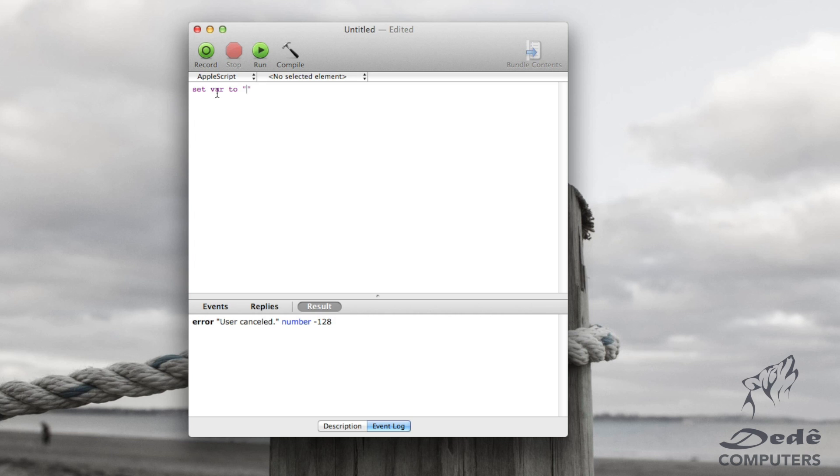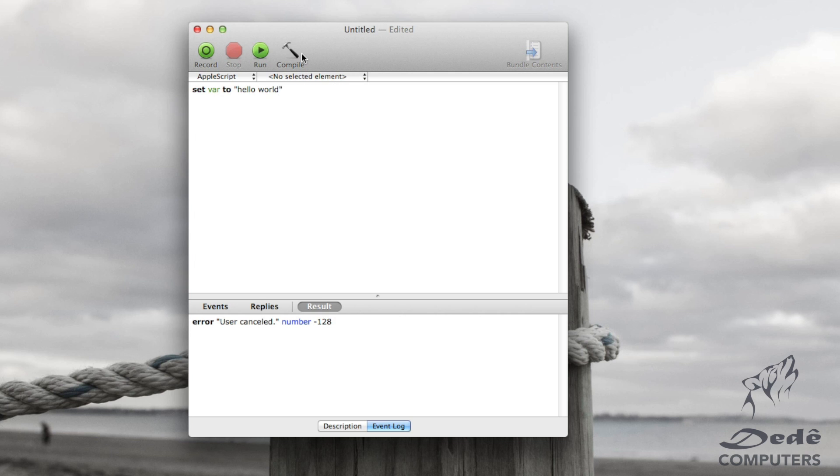So here we set var to, let's say, hello world. Now to compile, instead of clicking the button, you can just go command k and that compiles it for you.